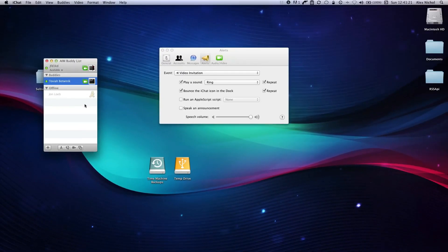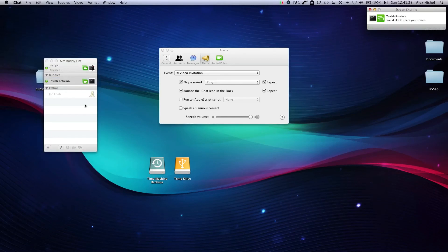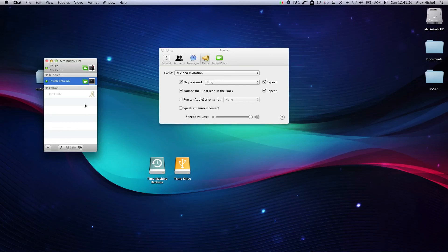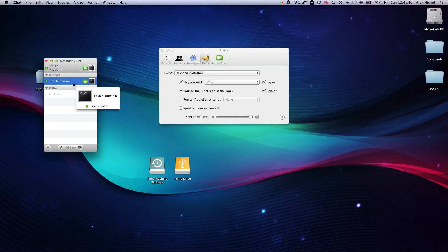Now when Tovia invites me to a screen sharing — which he will now do — it automatically accepts, and he's on my screen. I didn't have to do anything, so my computer could have been sitting here with no one at it. If someone else invites me to a screen sharing, since I did it specifically for him, it wouldn't work — it wouldn't automatically accept; I'd still have to accept like normal. That's why this is such a great feature.